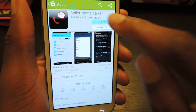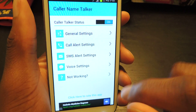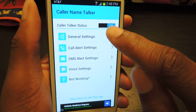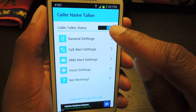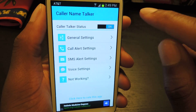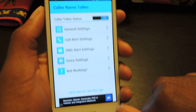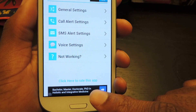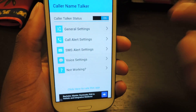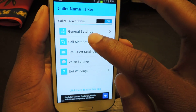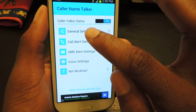So you're just going to open it up, and then the first thing we're going to do is obviously enable it. You just slide that on. You can see that it is ad-supported, but it's free, so you can't really complain.